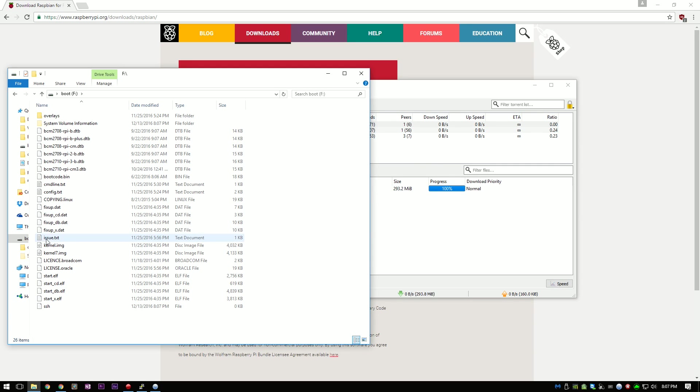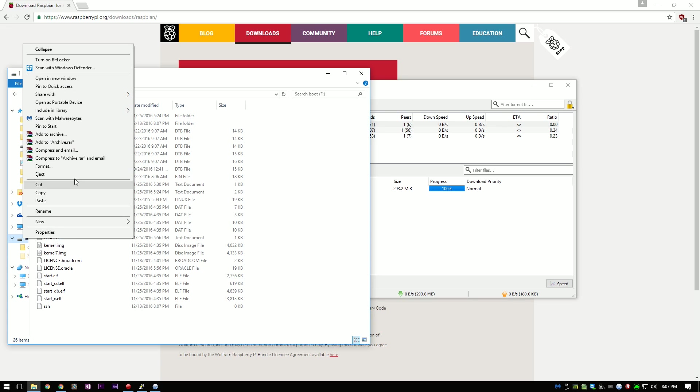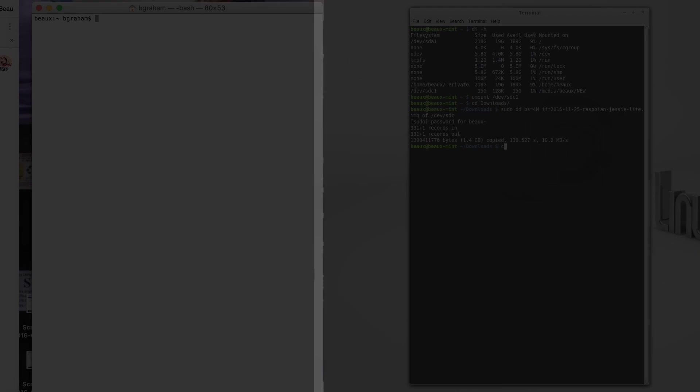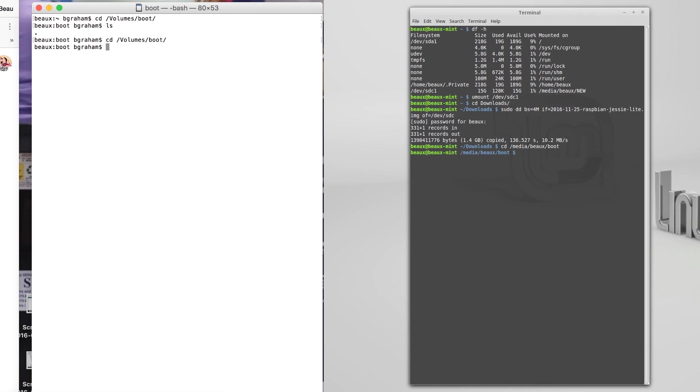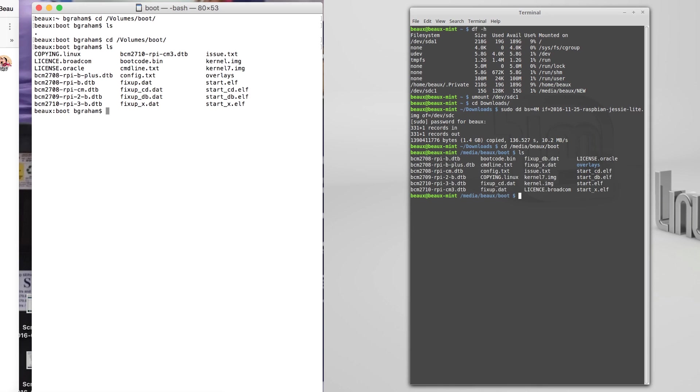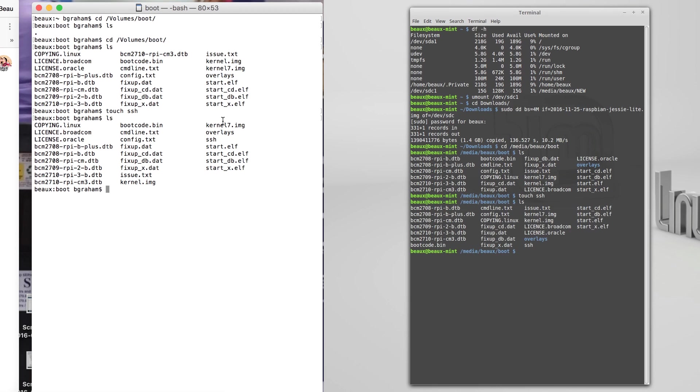Once this is done, you can eject the micro SD card. On Linux and Mac, just open up Terminal Prompt and navigate to the SD card and then type in touch SSH and hit enter. That will create a file called SSH and then SSH will be enabled when you boot up.